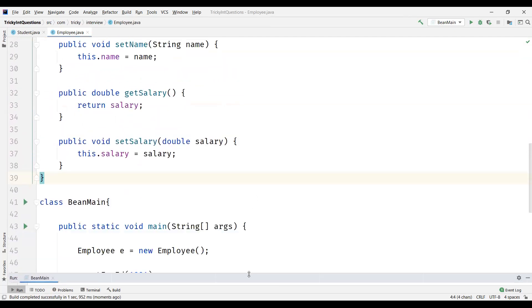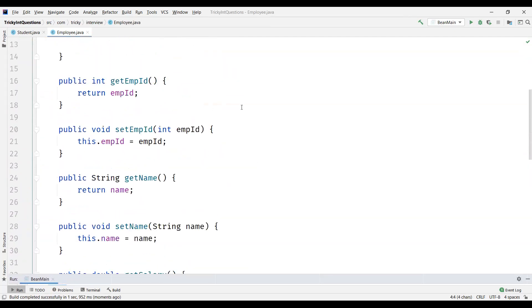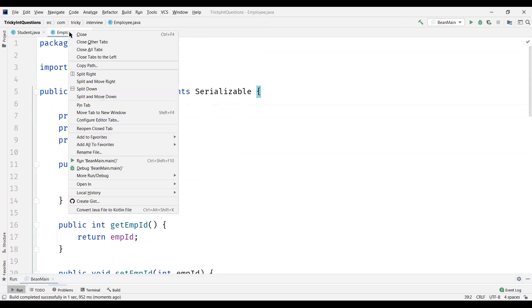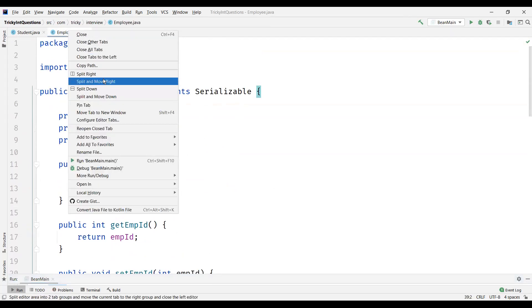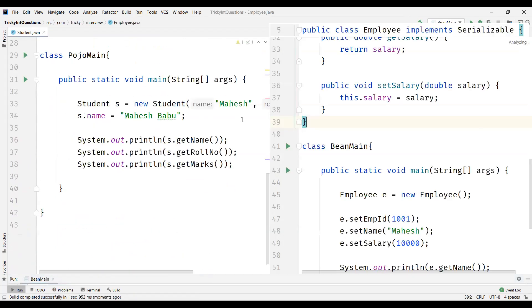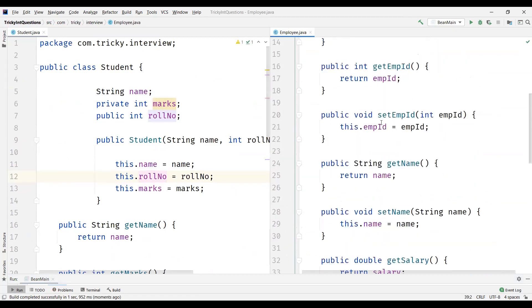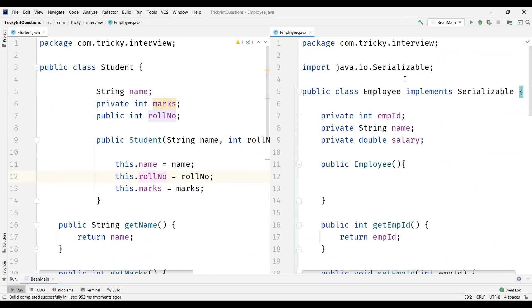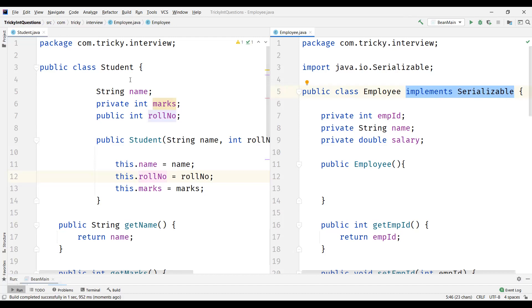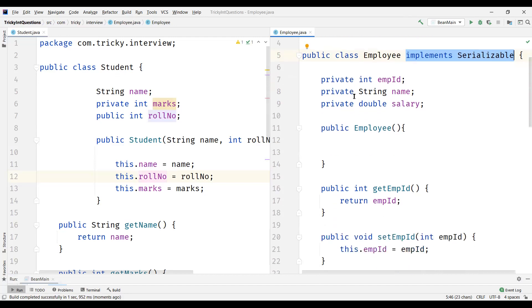And now let's actually see the differences between POJO class and Java Bean. So if you observe the first difference - like Java Bean class has to implement Serializable interface. And POJO need not actually extend any class or it's not mandatory to definitely implement any interface.